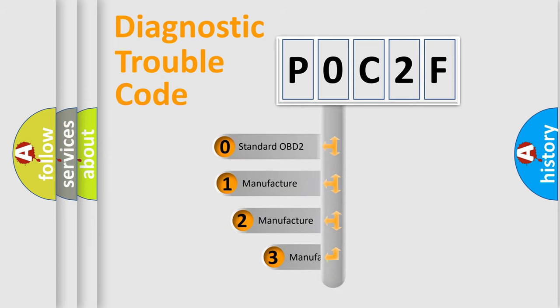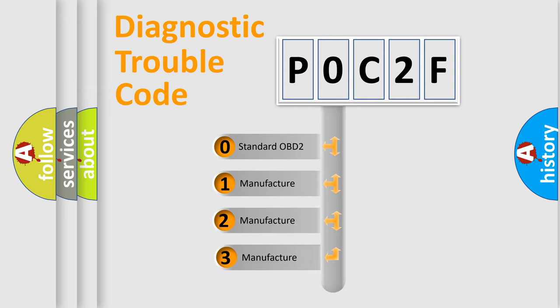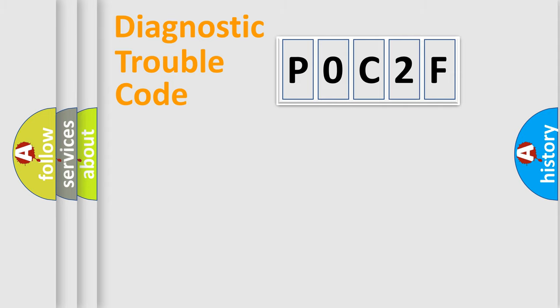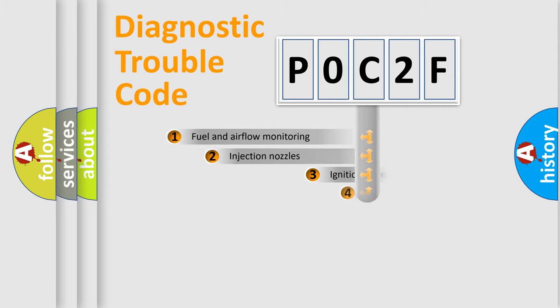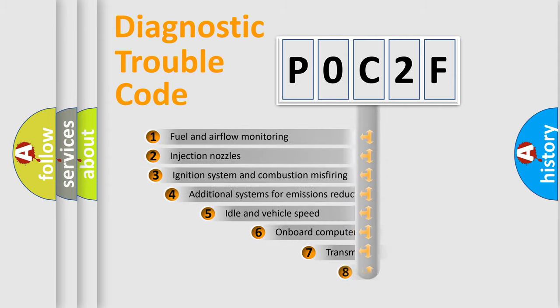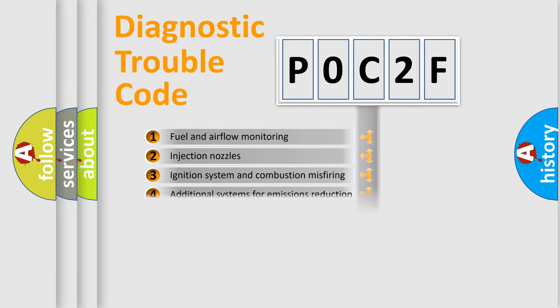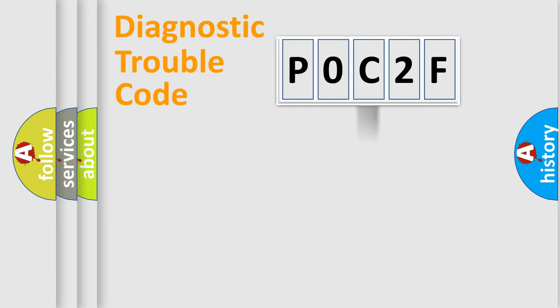If the second character is expressed as zero, it is a standardized error. In the case of numbers 1, 2, 3, it is a more specific expression of the car-specific error. The third character specifies a subset of errors. The distribution shown is valid only for the standardized DTC code.